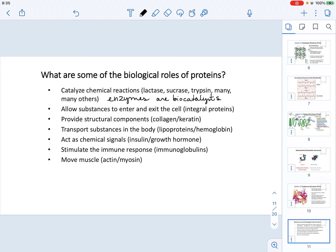Lastly, proteins are in charge of muscle movement. We have specific proteins that direct this, for example actin and myosin.